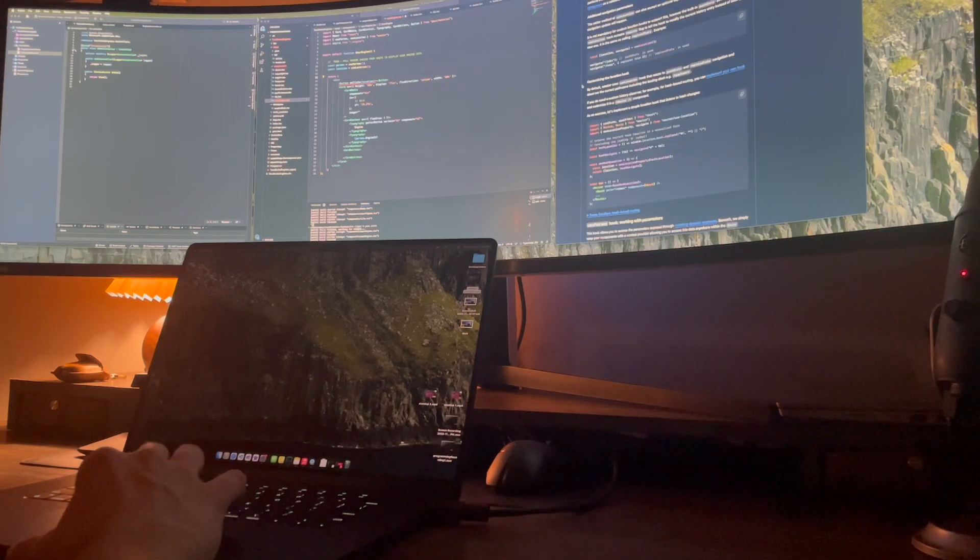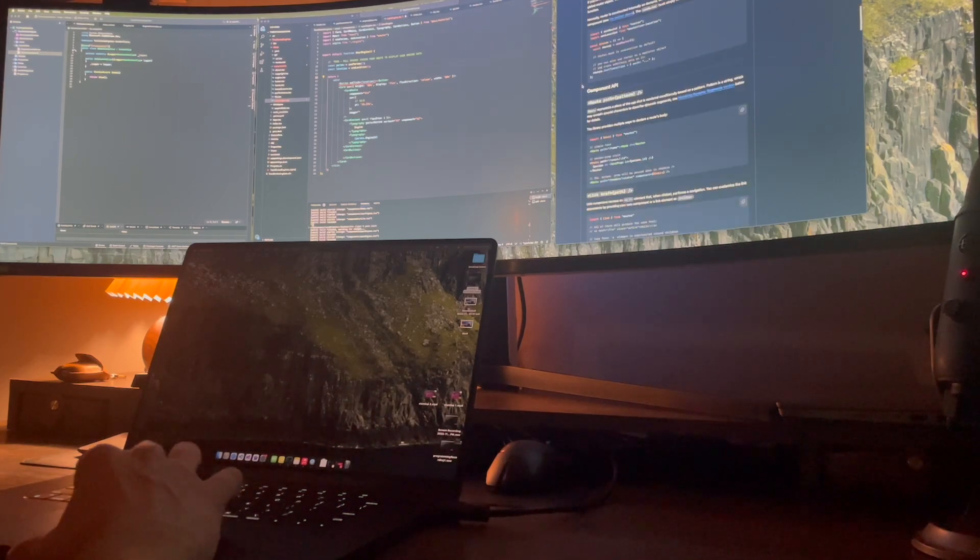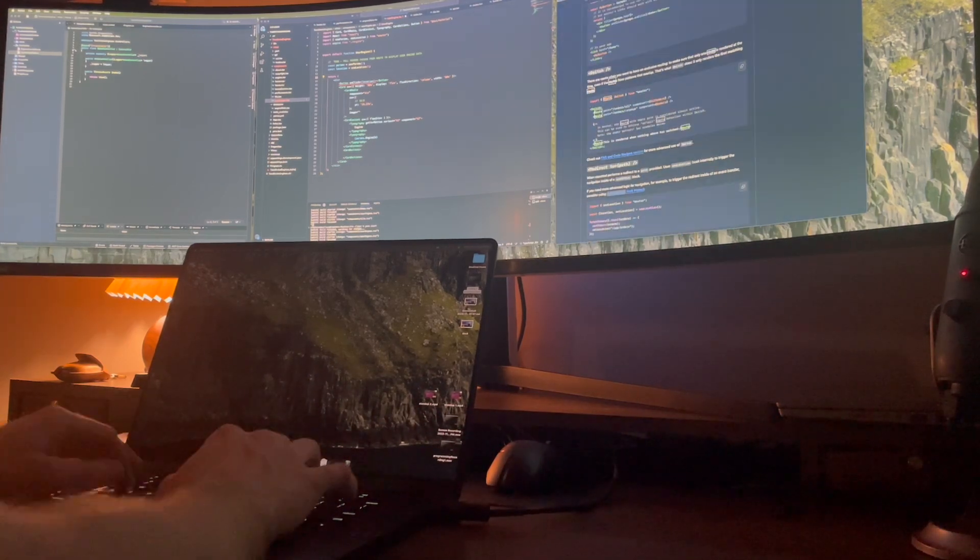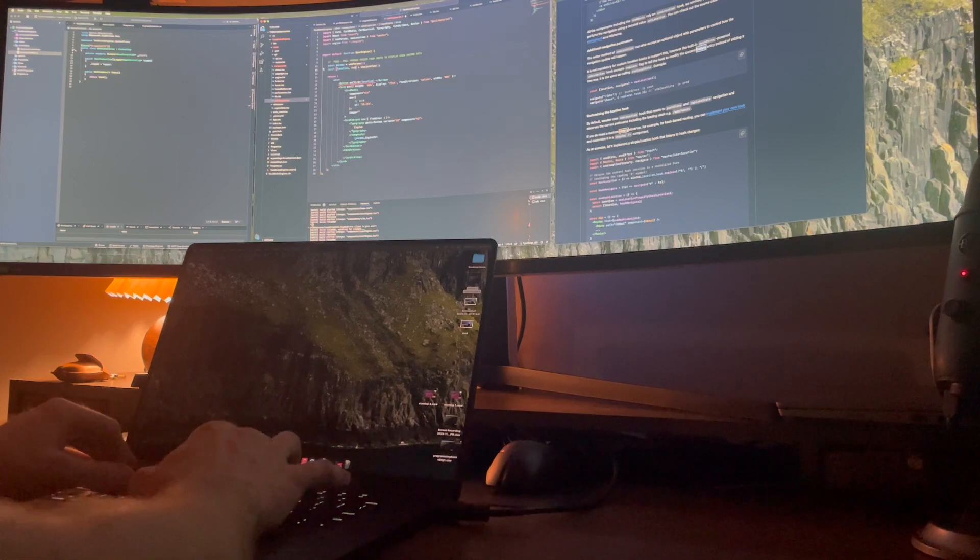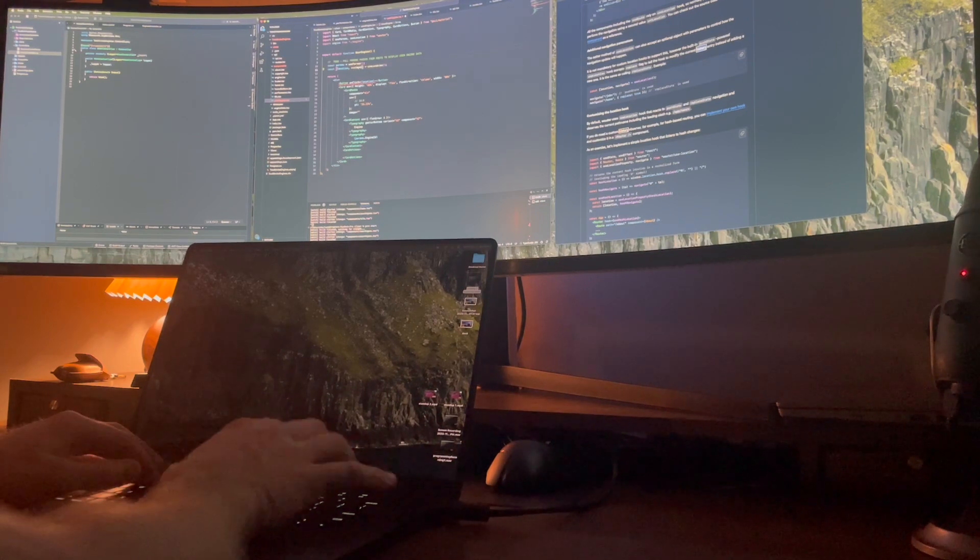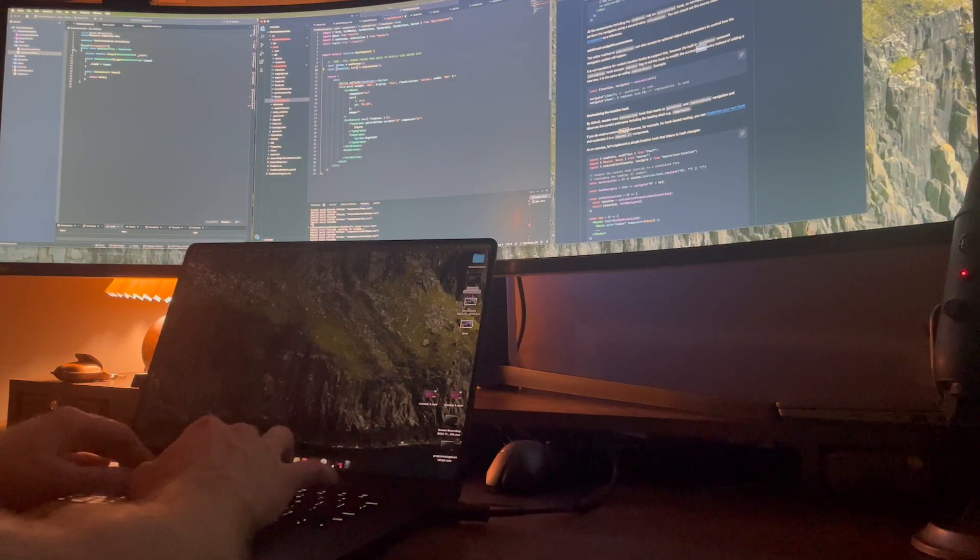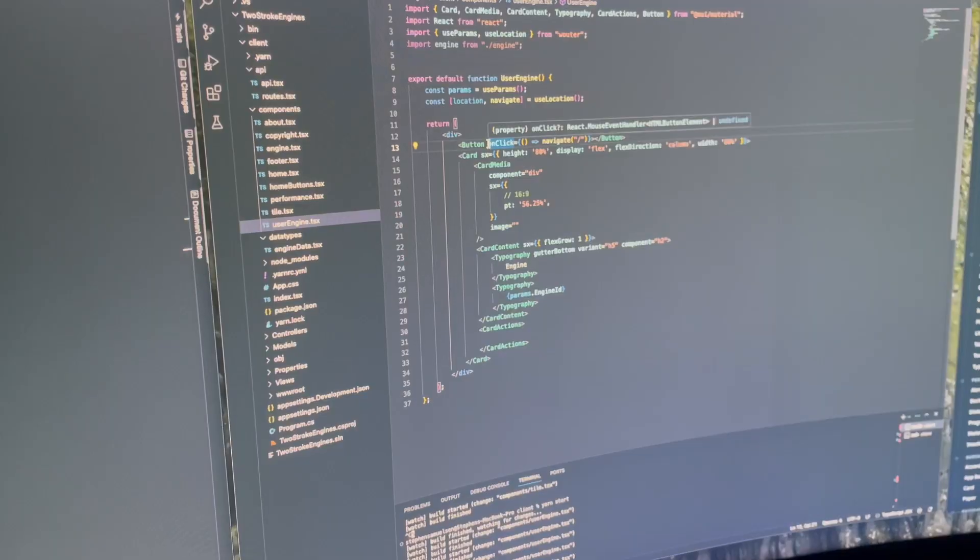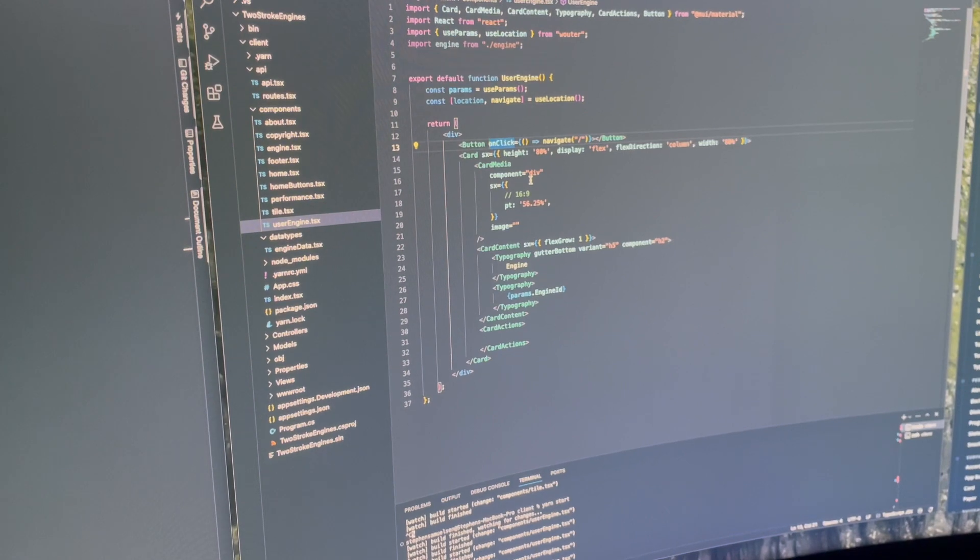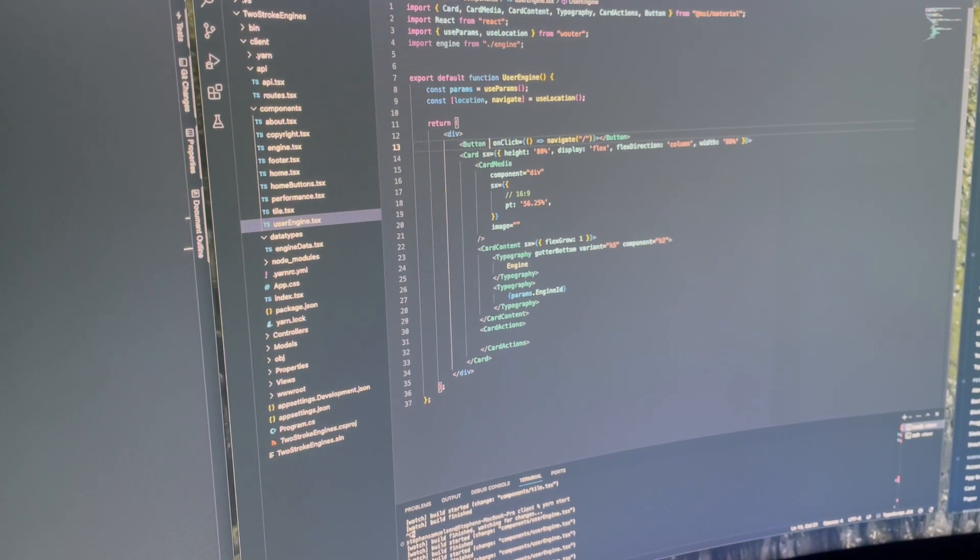I gotta be honest, frontend coding is not really my favorite in the world. I really prefer backend coding, and I'm going to get to that once I get all this boilerplate code out of the way for the frontend.